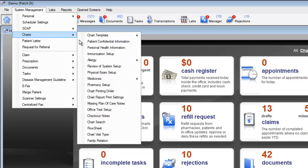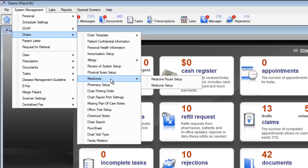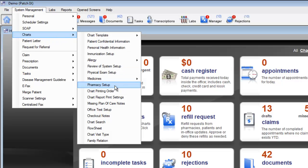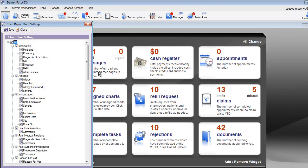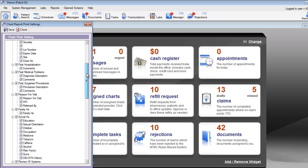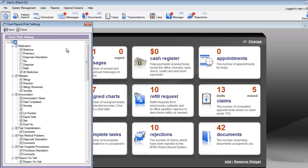The system management also allows you to customize your medication list, the pharmacies, your chart printing order, which is the order of items as they print out on your final note view, and your chart report print settings, which allows you to customize what items appear on your final note.